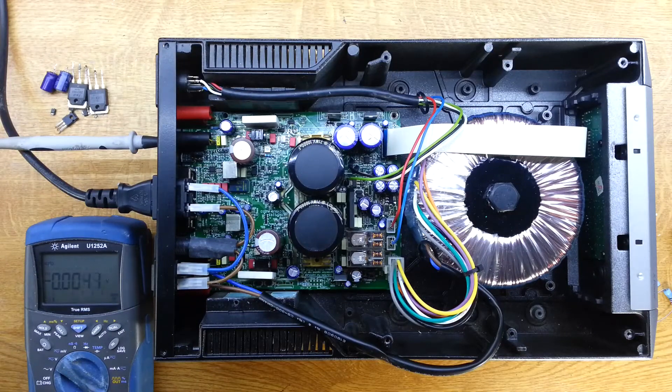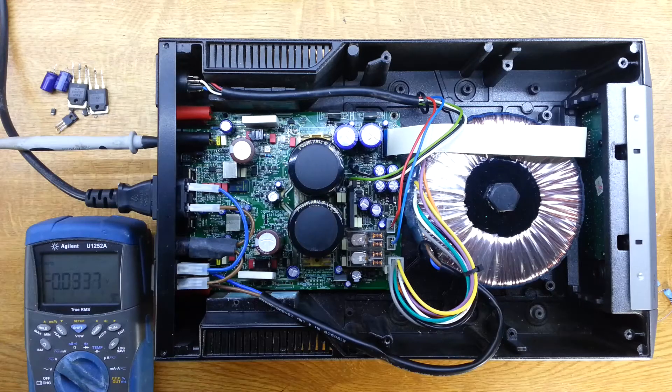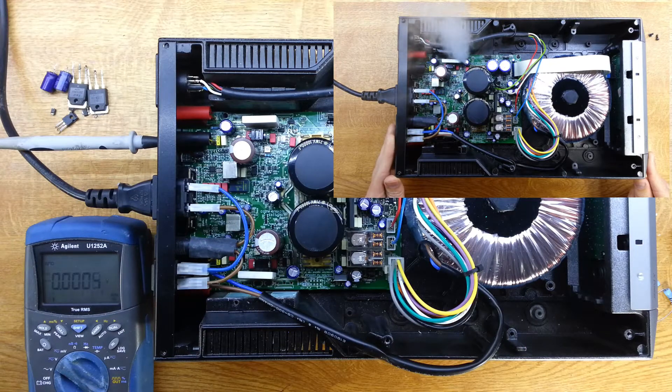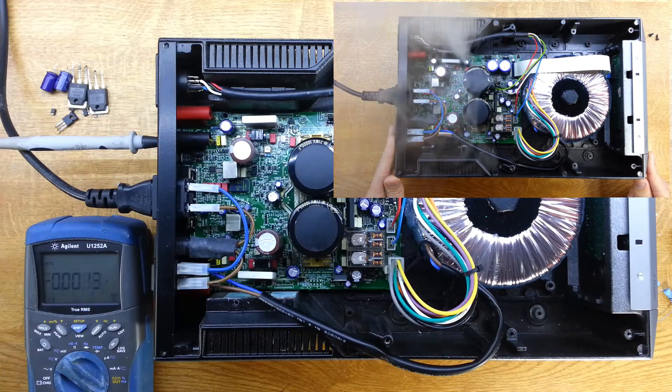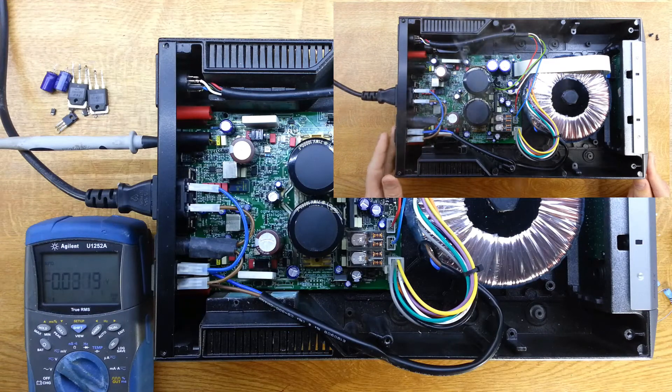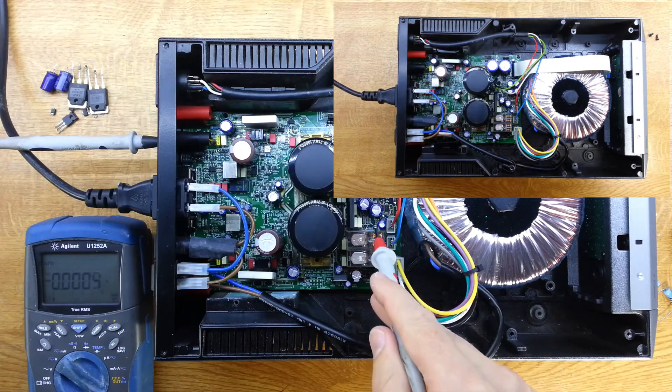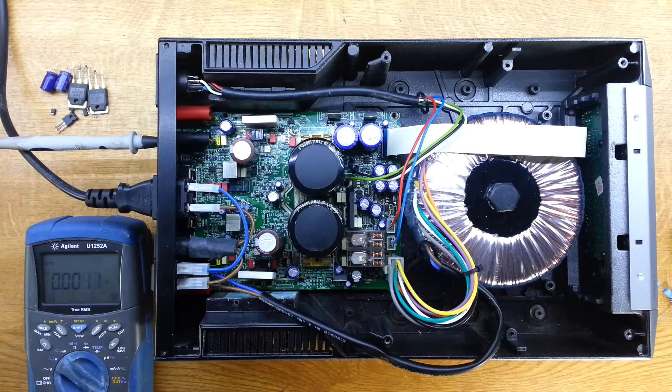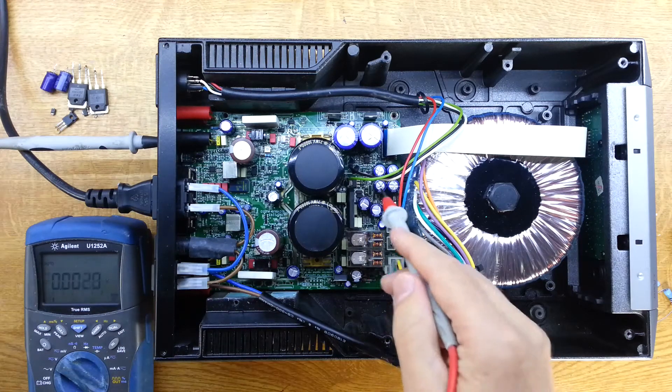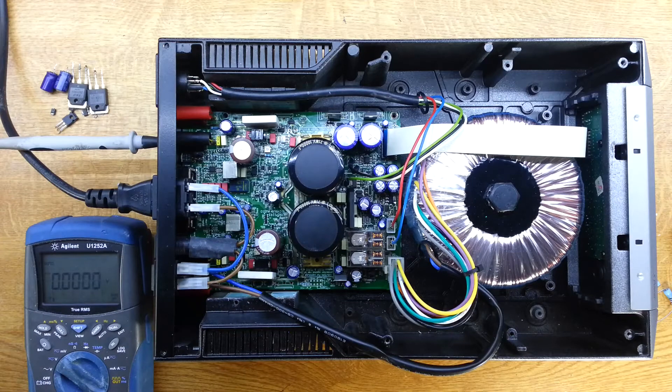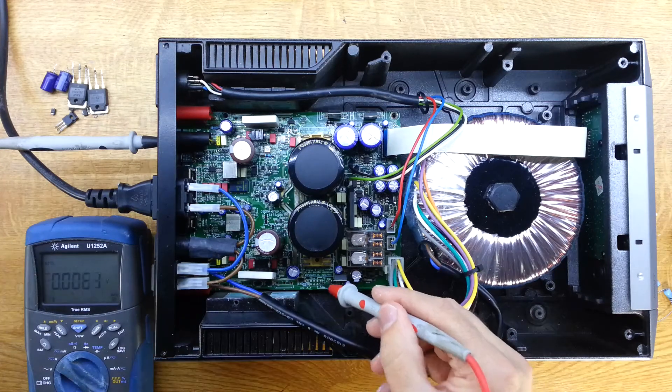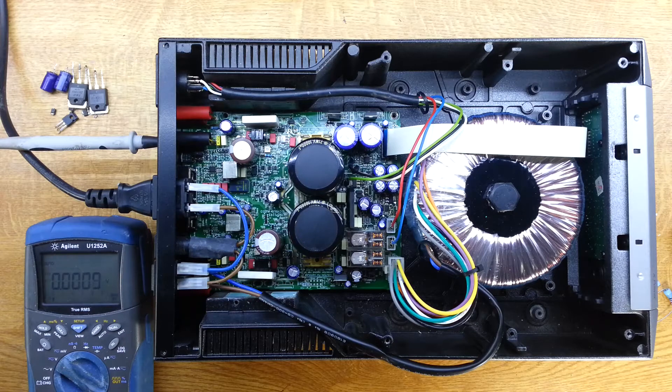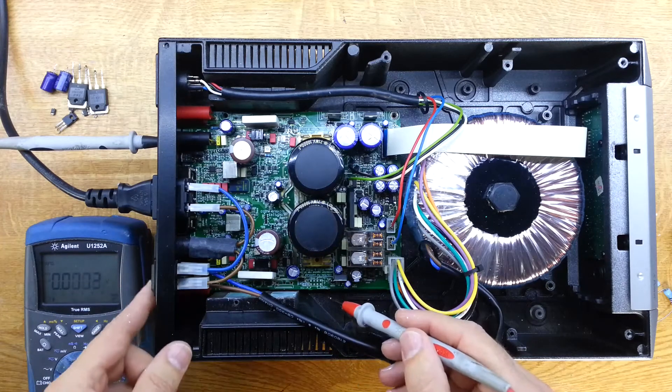This is our Cyrus X-Power, where we saw some smoke last time, and I had to order a bunch of parts. I've got those now, and we saw that the low current supply, the minus 42 volt supply, was dead, so I've replaced those parts.